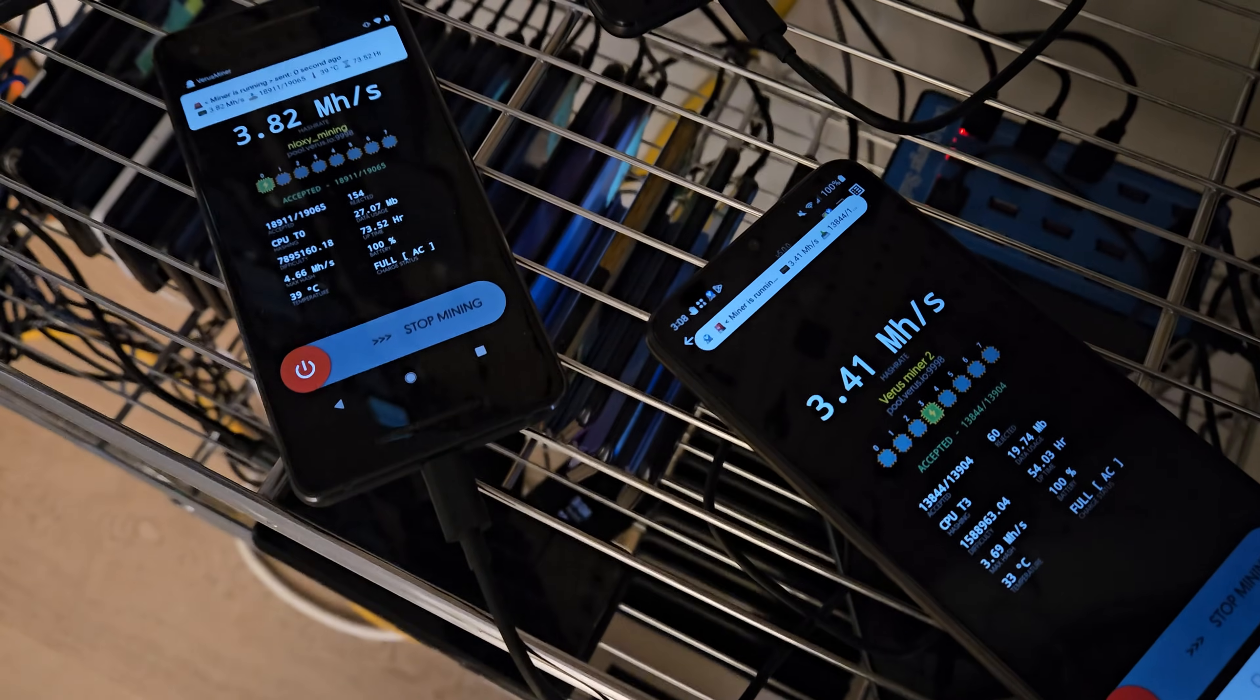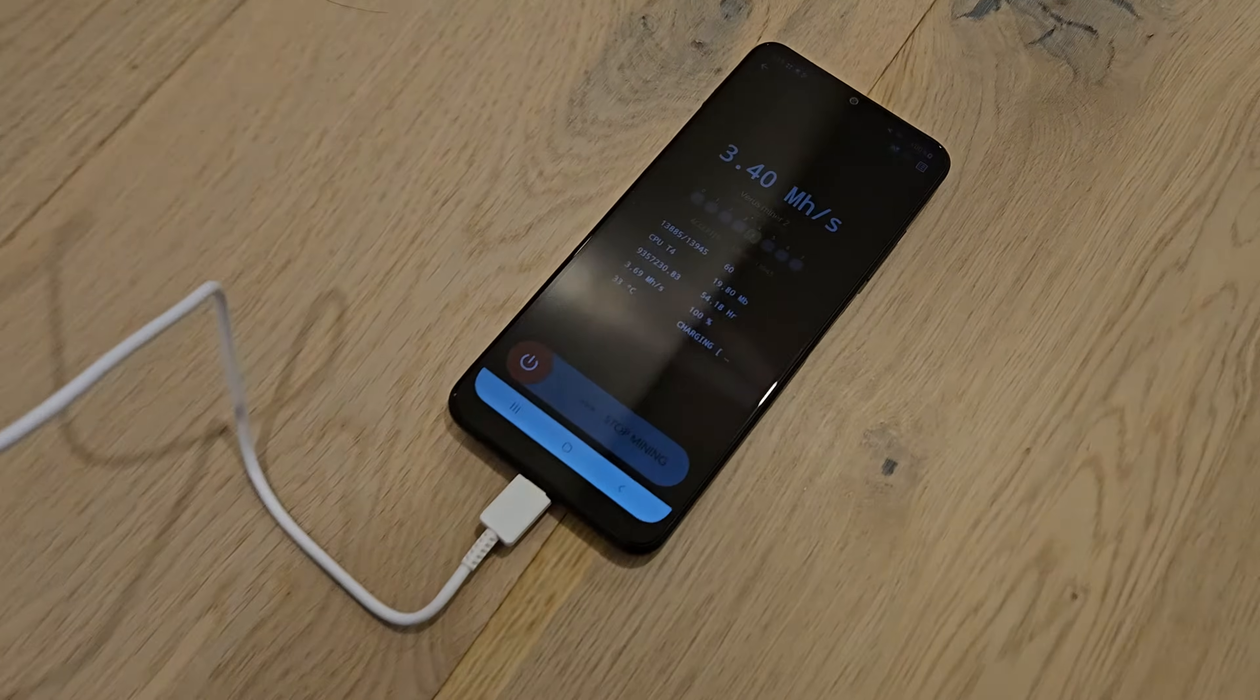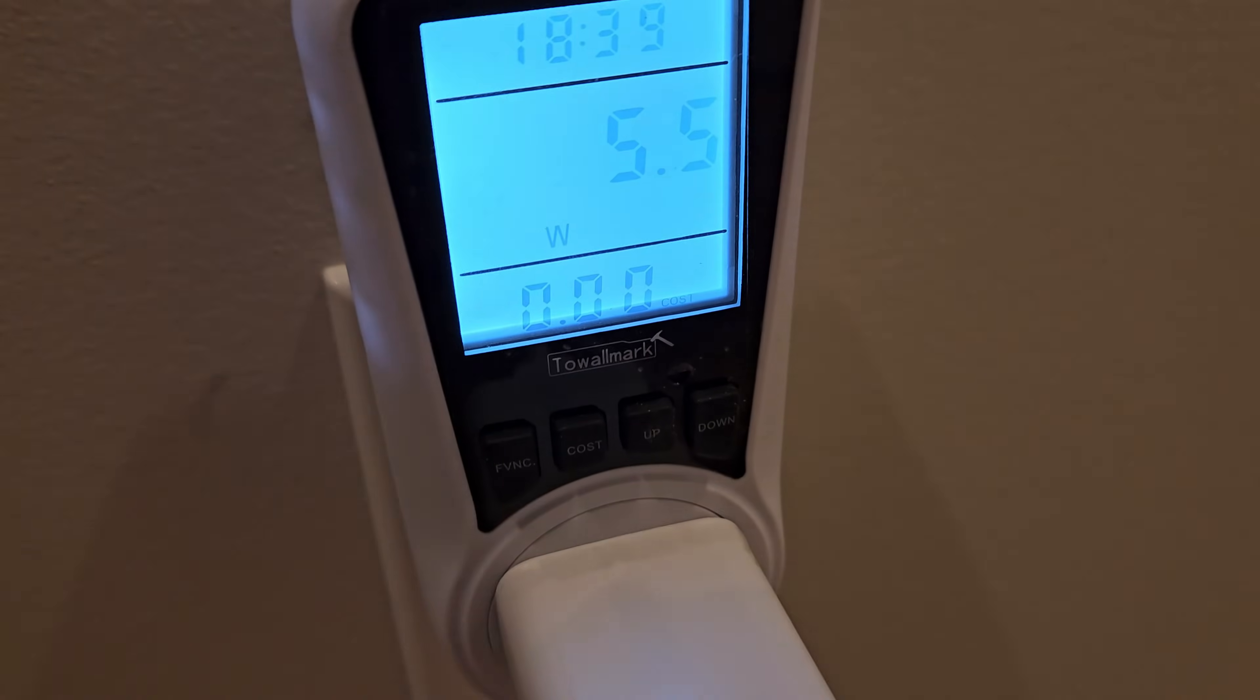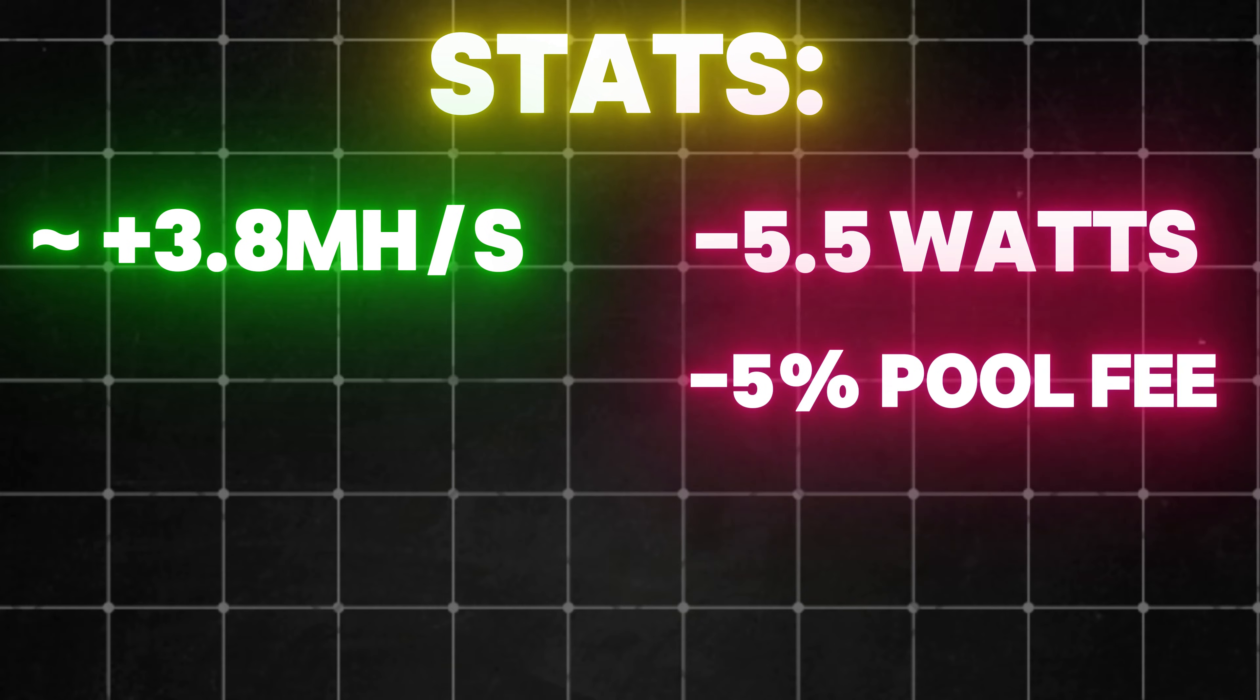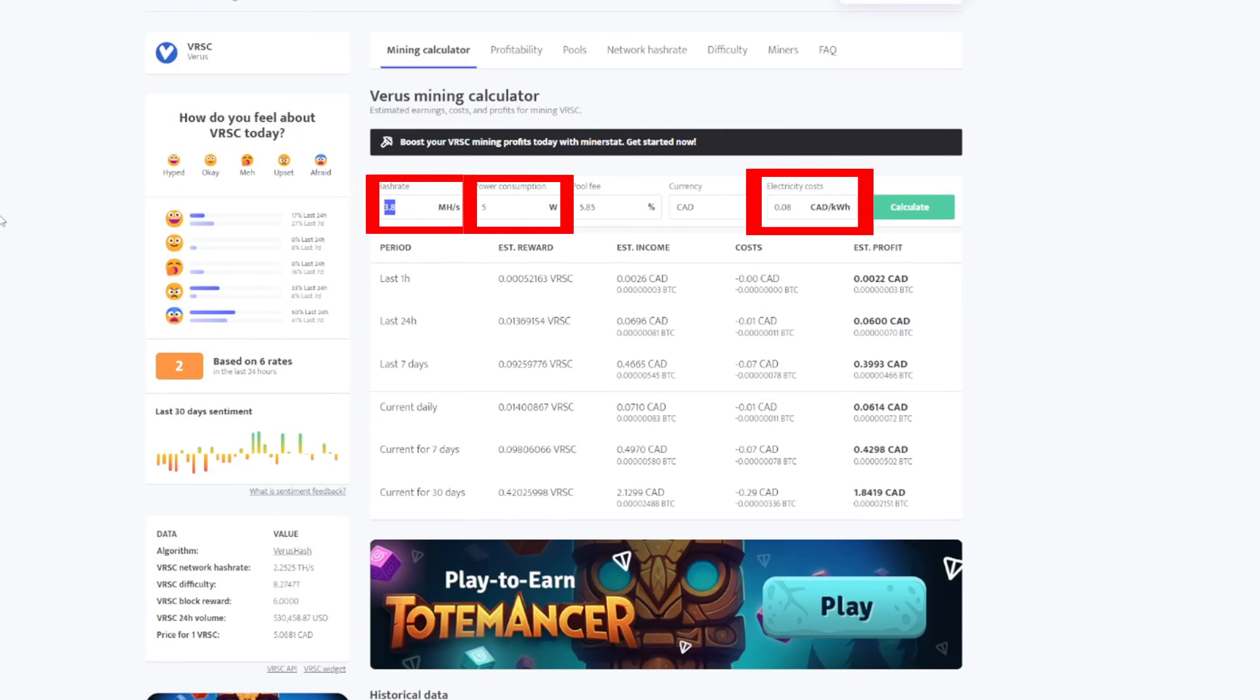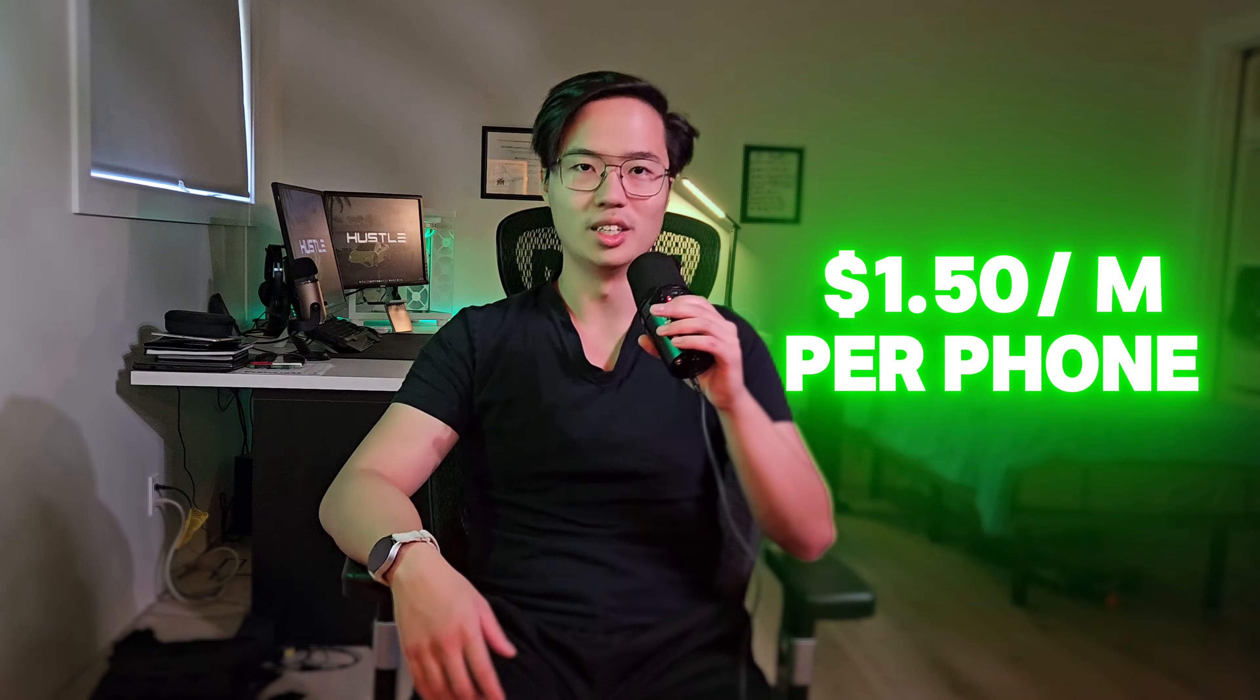So our phone averages about 3.8 megahashes per second, and draws about 5 watts of electricity. My electric rate currently sits around 8 cents Canadian per kilowatt hour, and fees include a 5% pool fee, with an additional 0.85% miner fee. The only thing you have to input differently here is your electric rate, the megahashes per second, and the watts drawn, assuming you will be using the same pool as I do. So with these inputs, I'm expecting to make around 5 cents in total profit per phone per day, or $1.50 per month with one device.